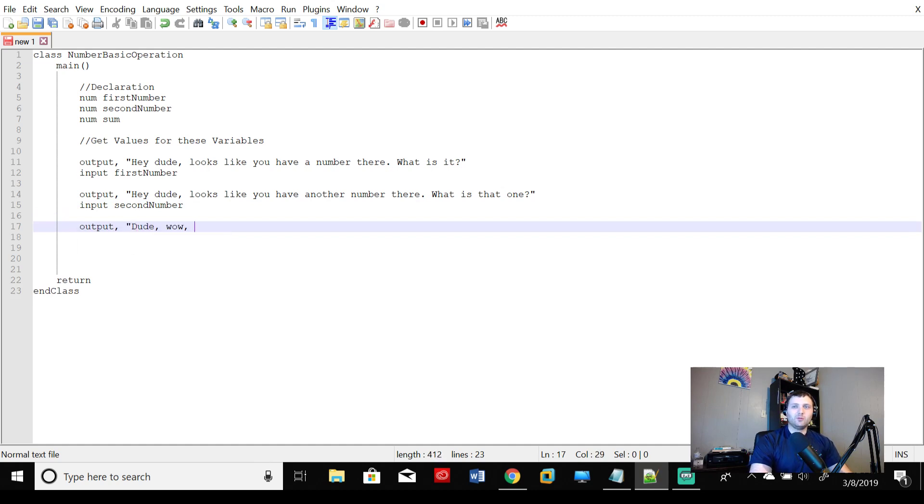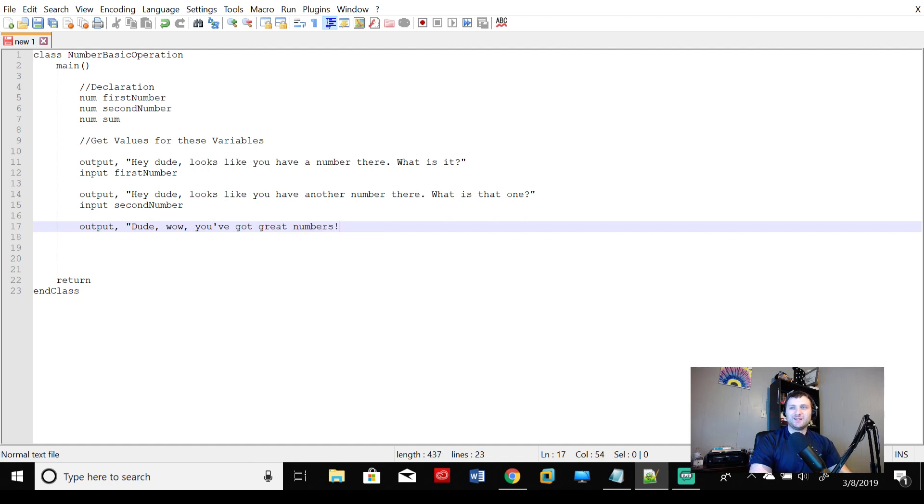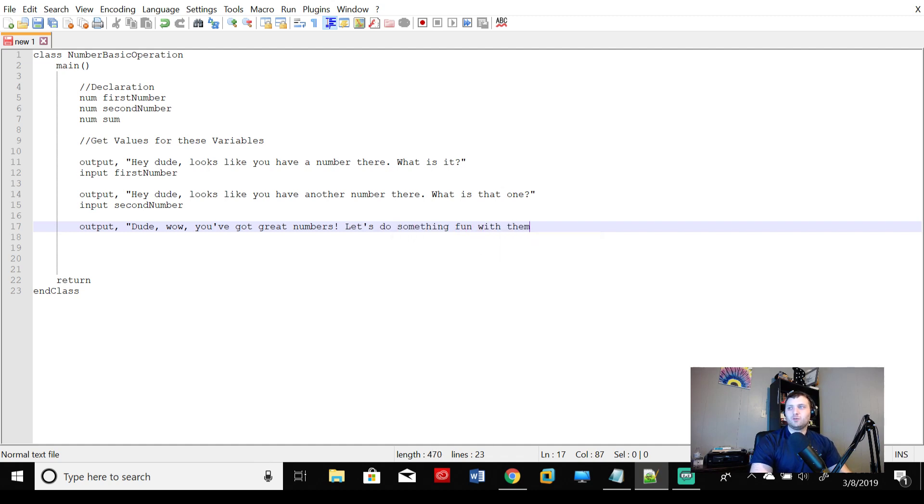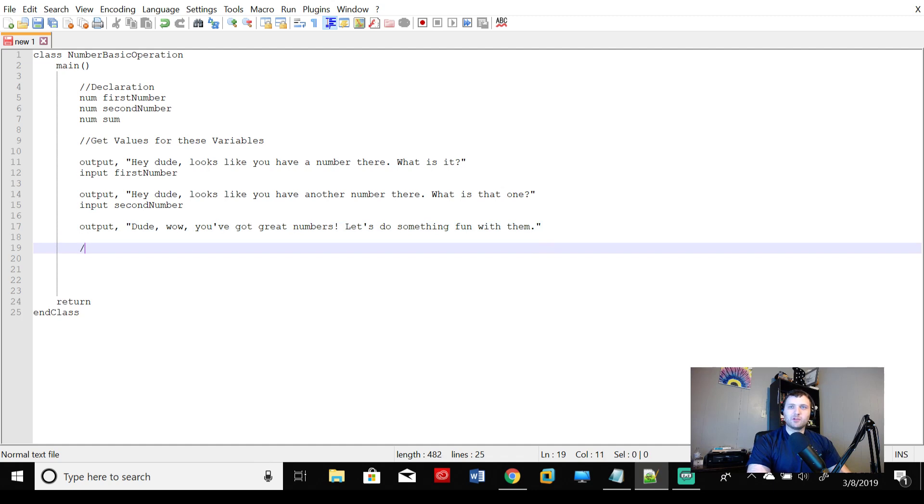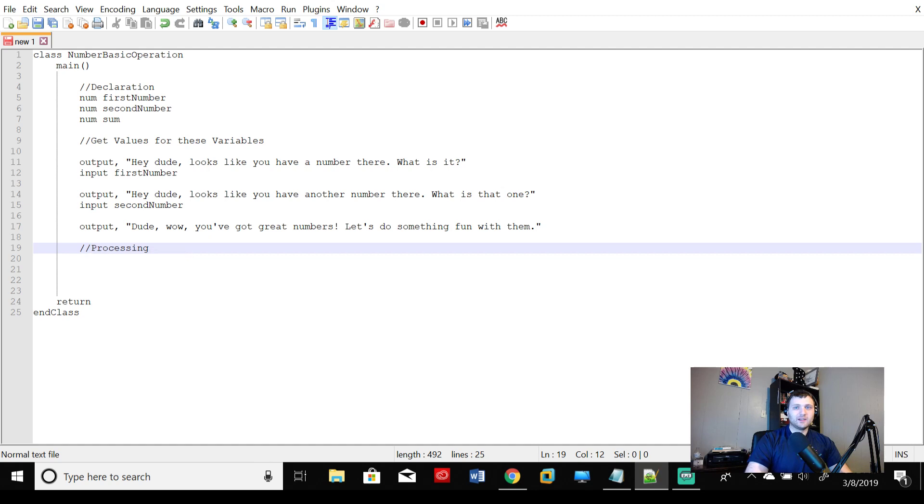Dude. Wow. You've got great numbers. Let's do something fun with them. So what we're going to do now is what's called processing.